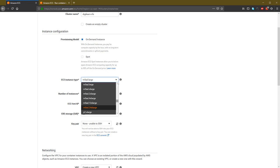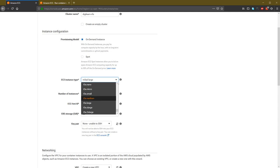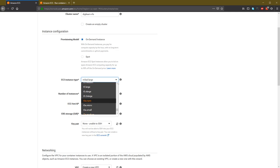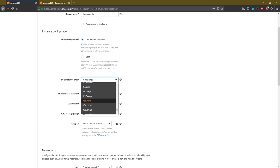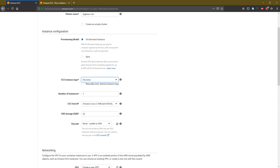Then choose the instance type. I will only need a very small amount of memory, so I can choose the nano instance. There's T3 nano for Intel and T3a nano for AMD processor. The AMD one is slightly cheaper than the Intel one. Nano has only about 500 megabytes of RAM.